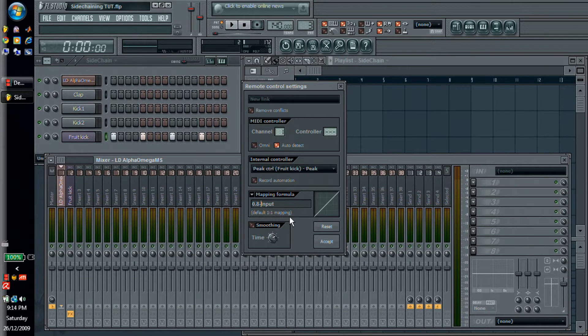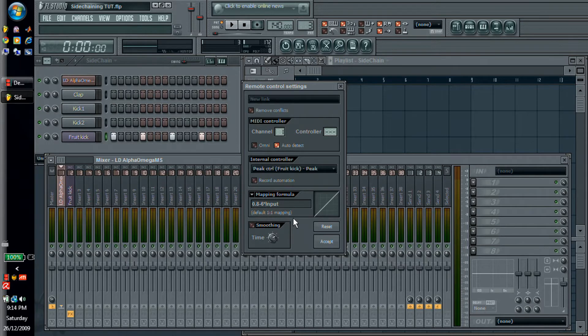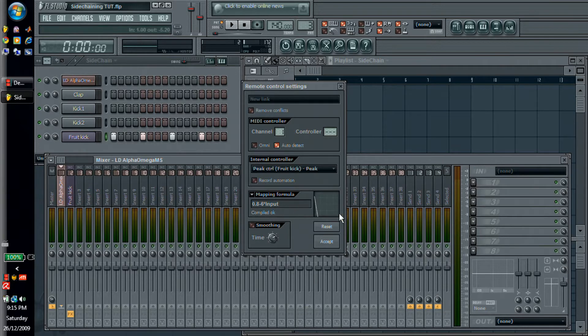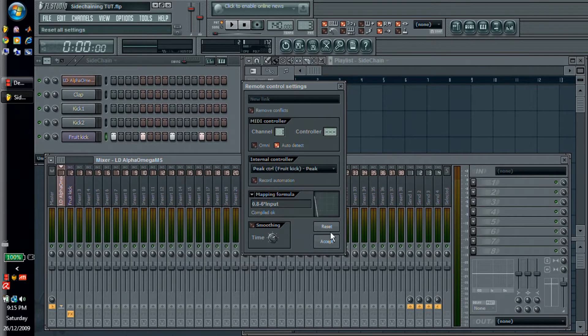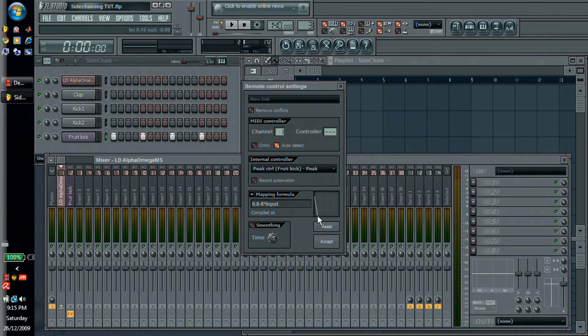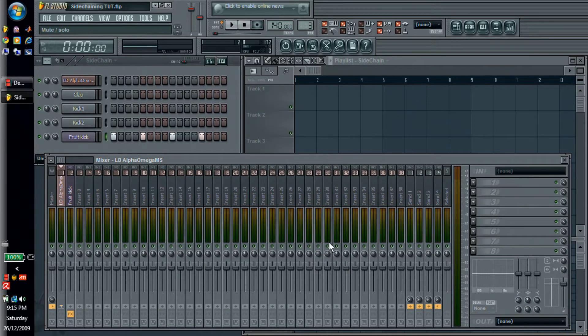So we're going to do 0.8 minus, and I found the best multiplier was 6. So we're going to do 6 times input. This means that as the formula goes up, then the volume drops. So if the volume's high there's no volume, and if it's really low then it comes up just a little bit. So this works pretty well if you do it like that.